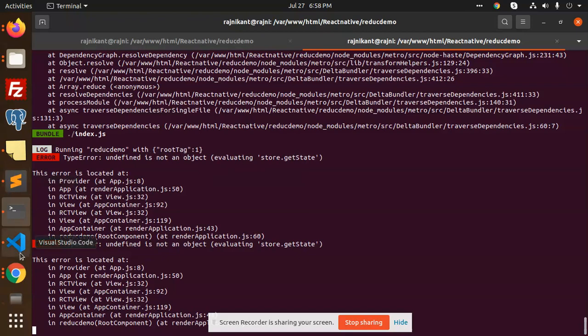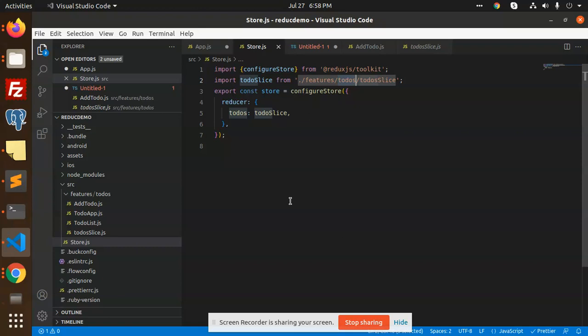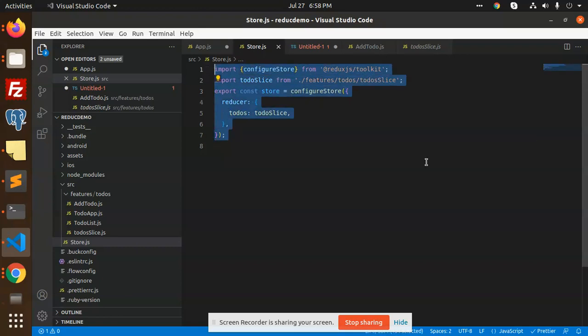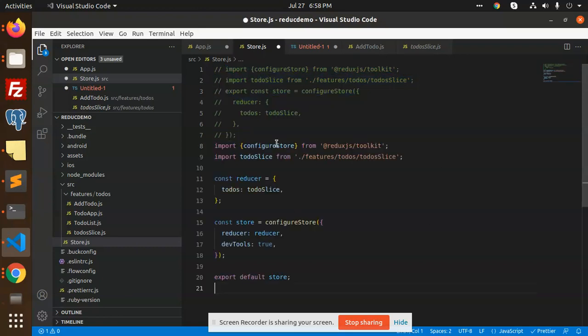Let's get started. First of all, I'm getting this issue store.get state. Let me go to my code. You can see that the create configure store is not working like this. We will comment this one and add this code.